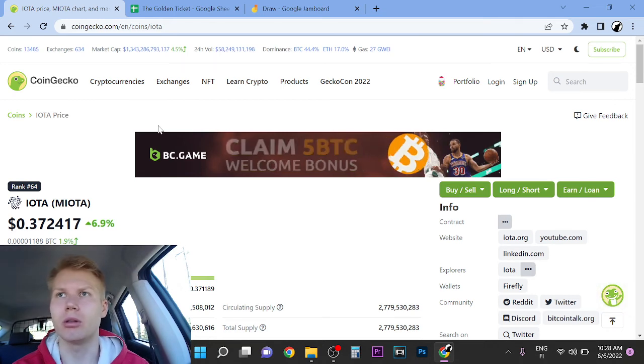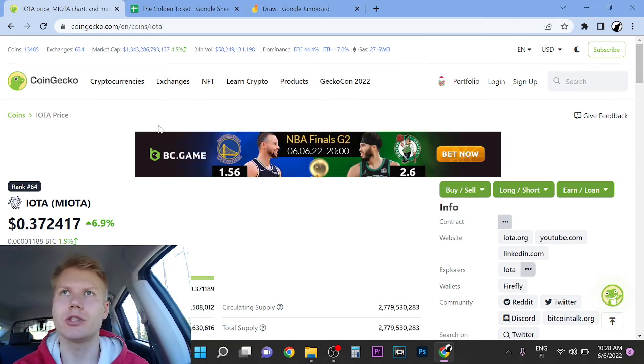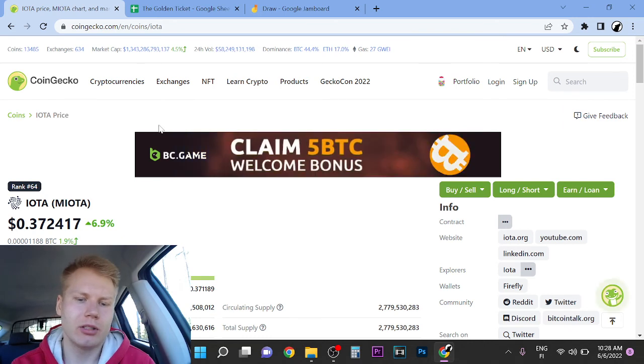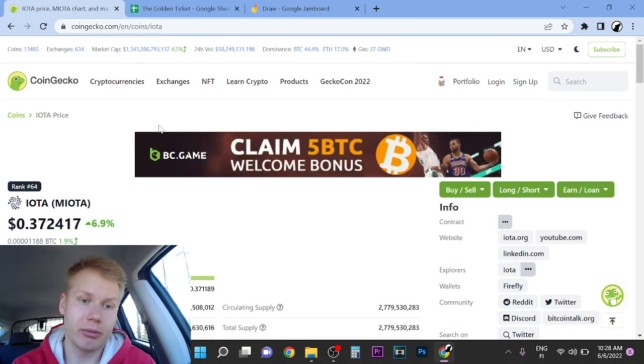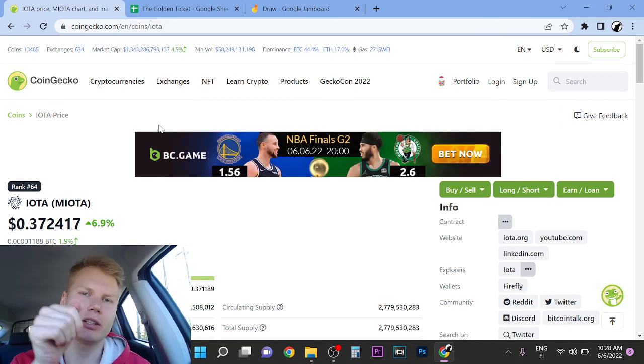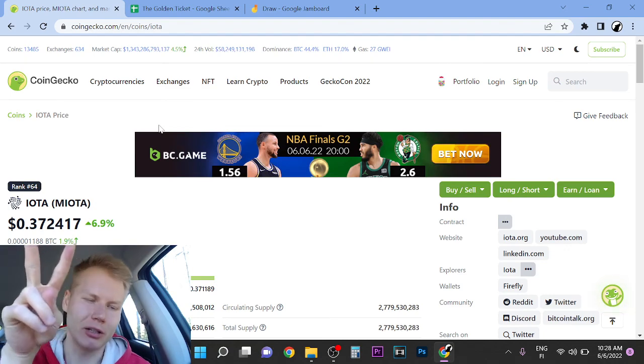I'm not here to bash IOTA, I'm just saying it's not part of my portfolio. Thank you so much for watching. See you inside the portfolio, first link in the description. Peace out.